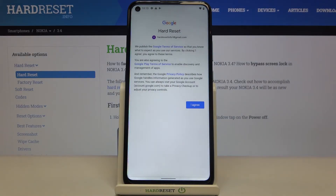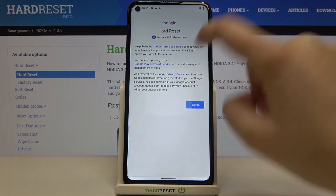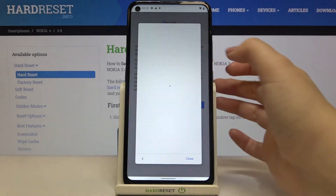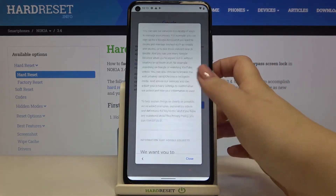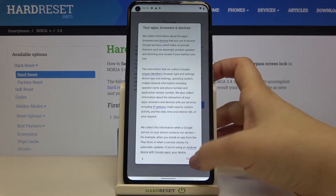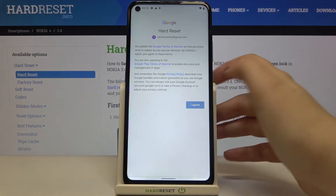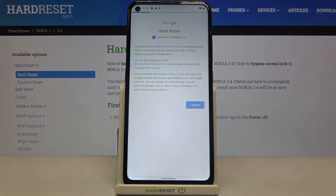Here we've got Google terms of service and privacy policy, so of course we can tap on it and here you will receive all the info. Let's tap on I agree after reading.